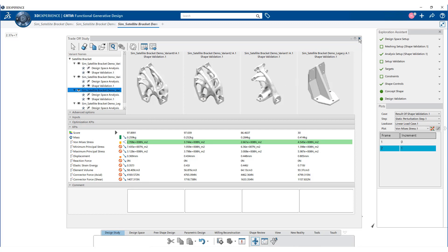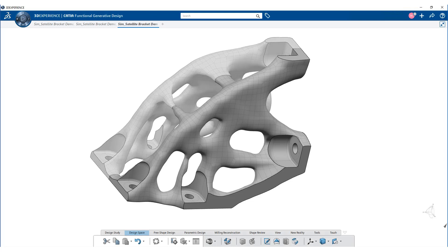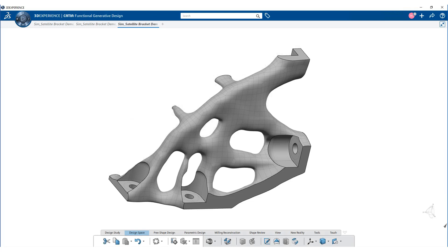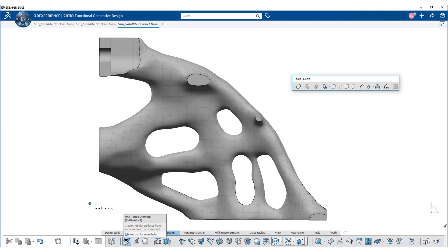Using these tools, we can reconstruct the geometry to create an aesthetically good part. Now let us divide the geometry along YZ plane and use the tube drawing operation.